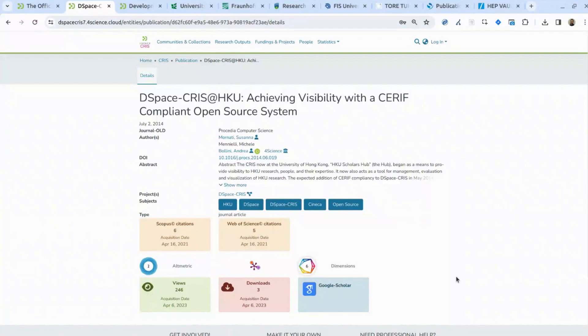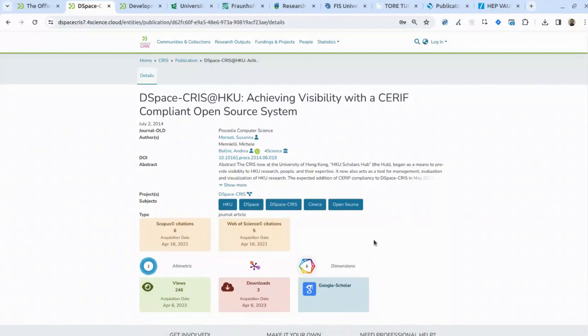If you're not comfortable with using Scopus or Web of Science for citations, I would suggest looking at the Open Citation project. This is something we have not yet integrated with DSpace CRIS, but it would be very interesting to work on in the future. Open Citation is about open data and has decent coverage for many publications. We would be happy to discuss this integration with any institution that is interested.